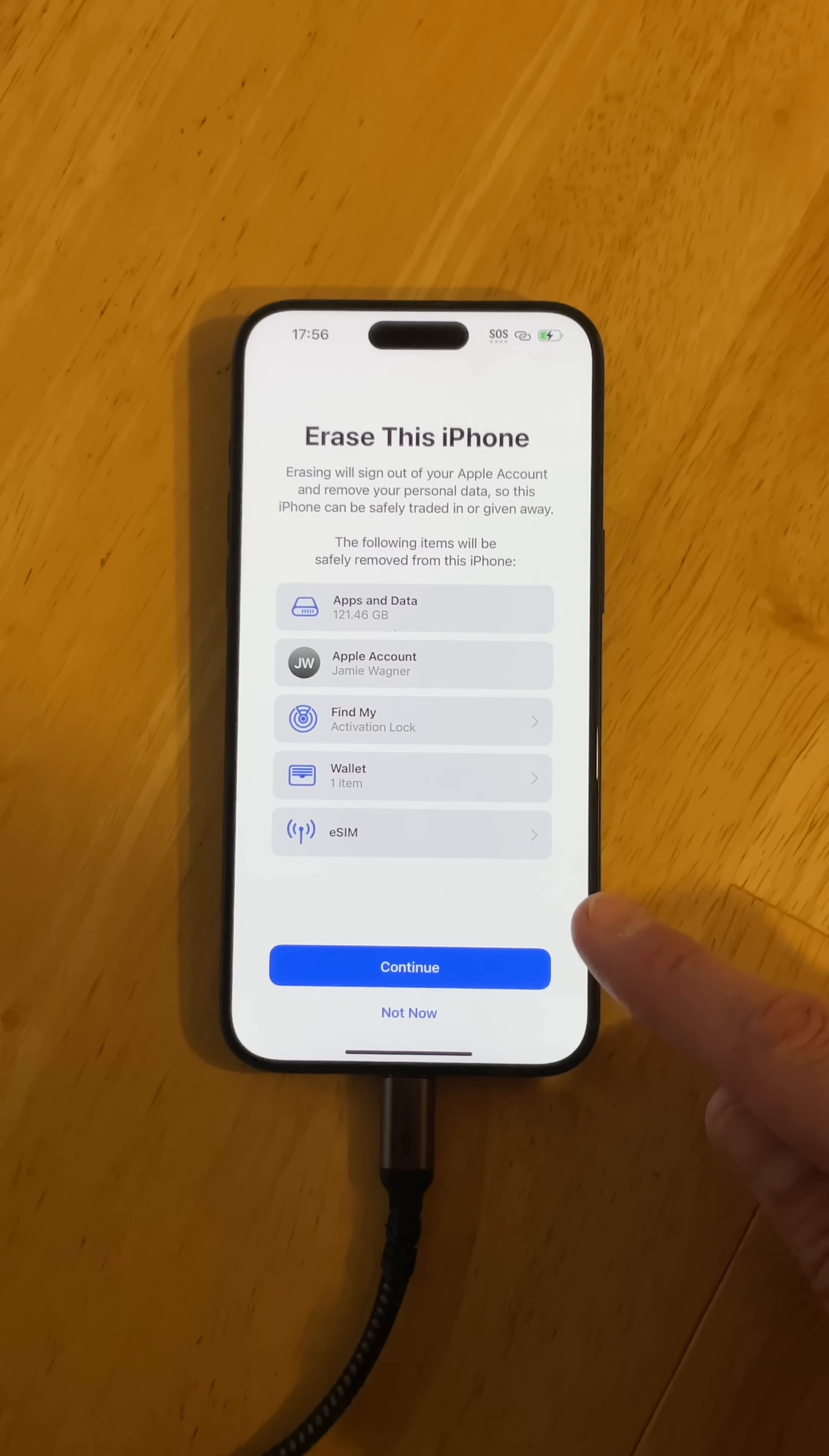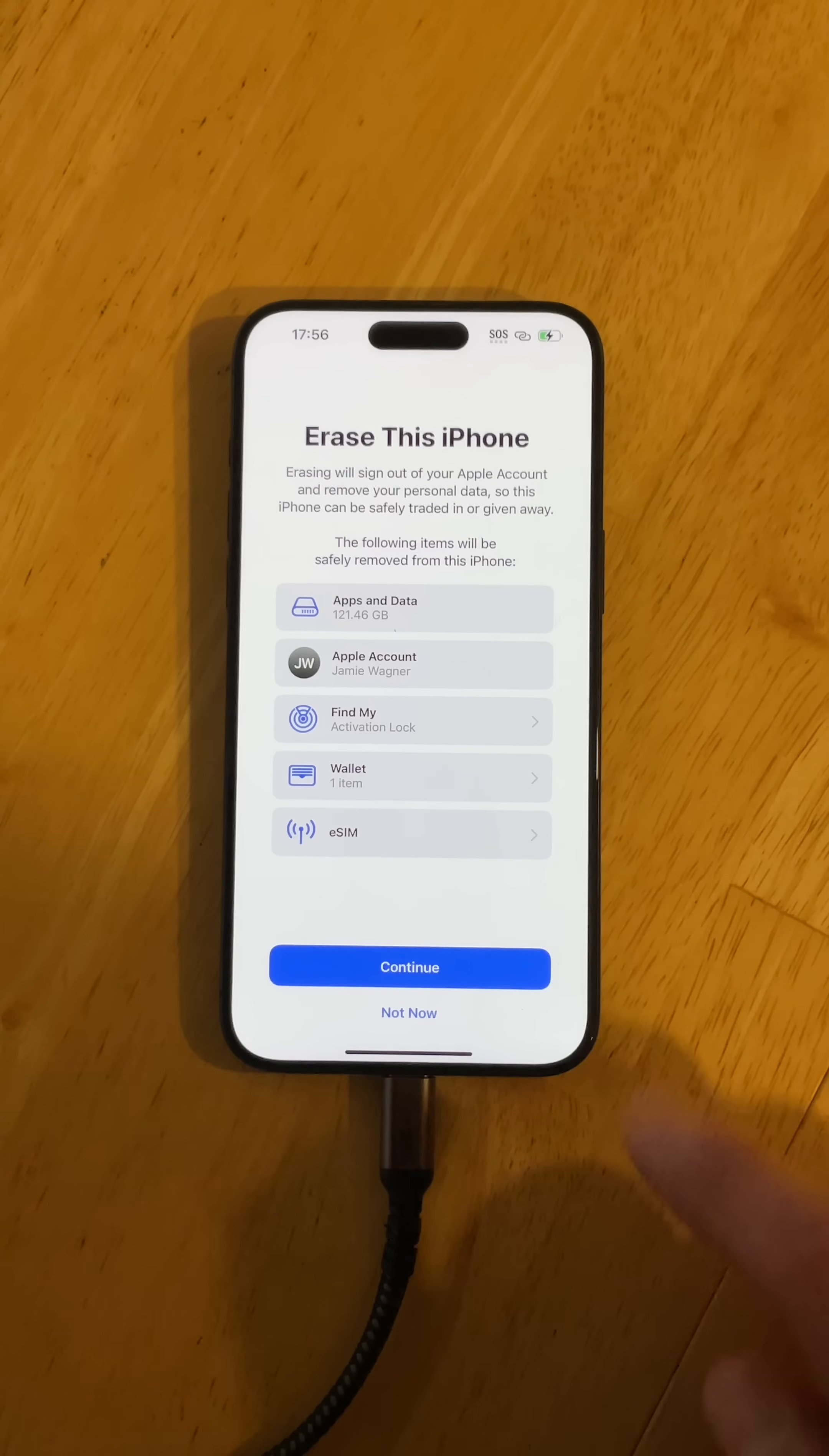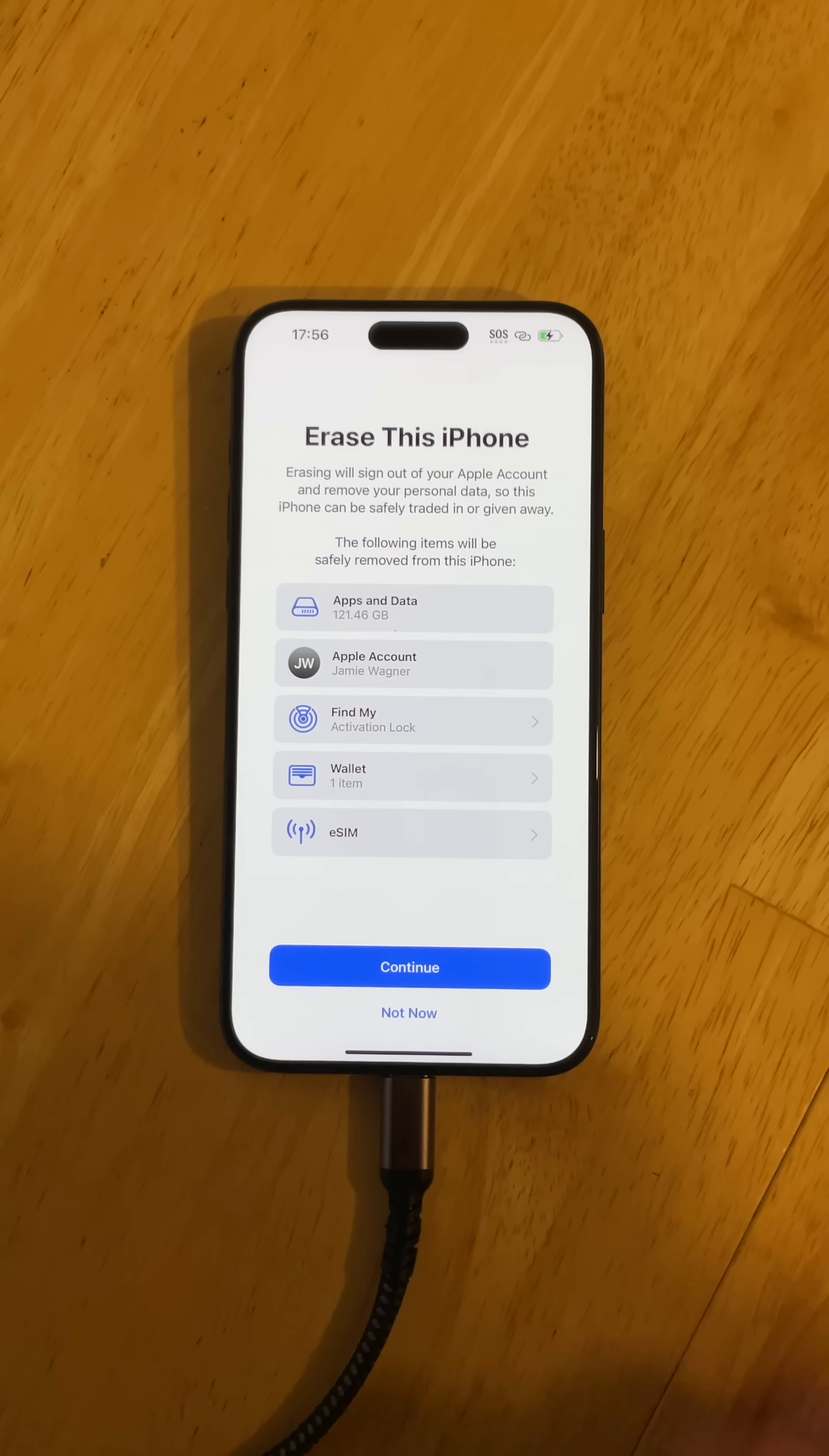One more thing I just want to mention is to remove or unpair your Apple Watch. If you have an Apple Watch, remove that as well before you do this. If you don't, that's okay too, but it's always good to do it.